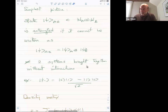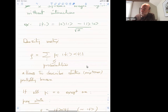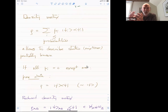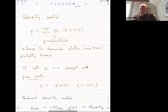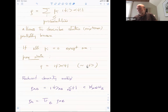And when you cannot write the state vector as a product, you say that the state is entangled. A typical example is the Bell state, where you can clearly see that you cannot write it as a product of two states. Now, density matrices are a way of describing quantum states, but they allow you to describe states that you don't know perfectly, introducing probabilities that sum to one. If all probabilities except one are zero, you know your state perfectly and have a pure state.